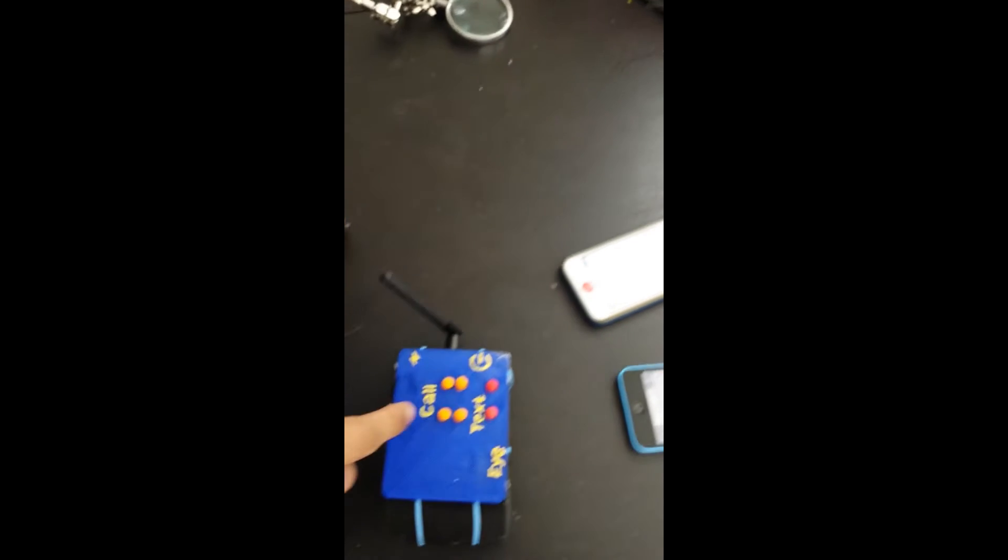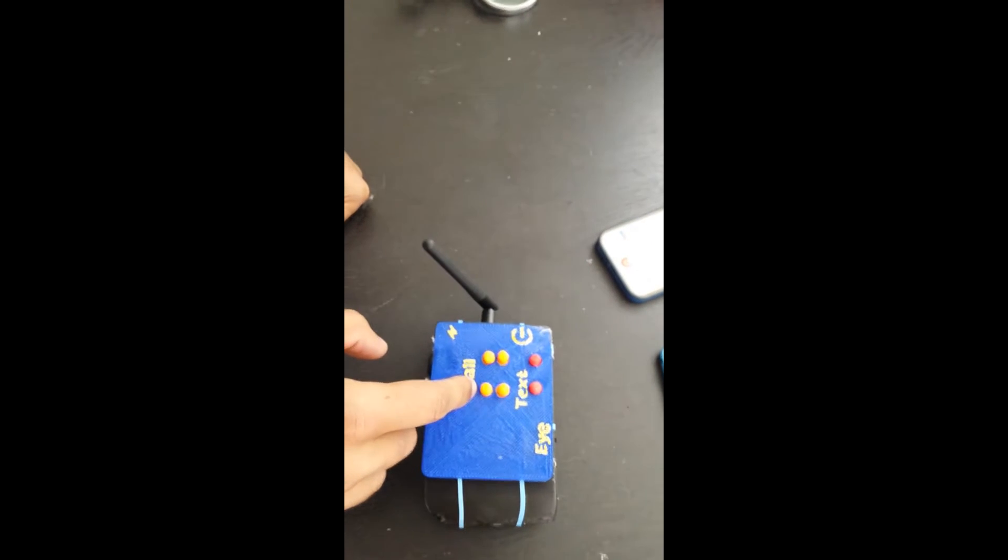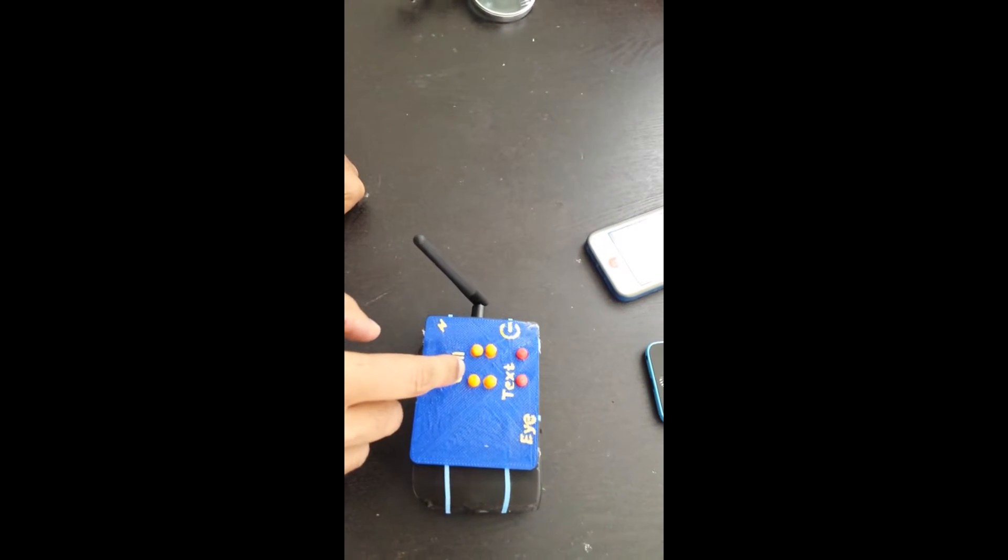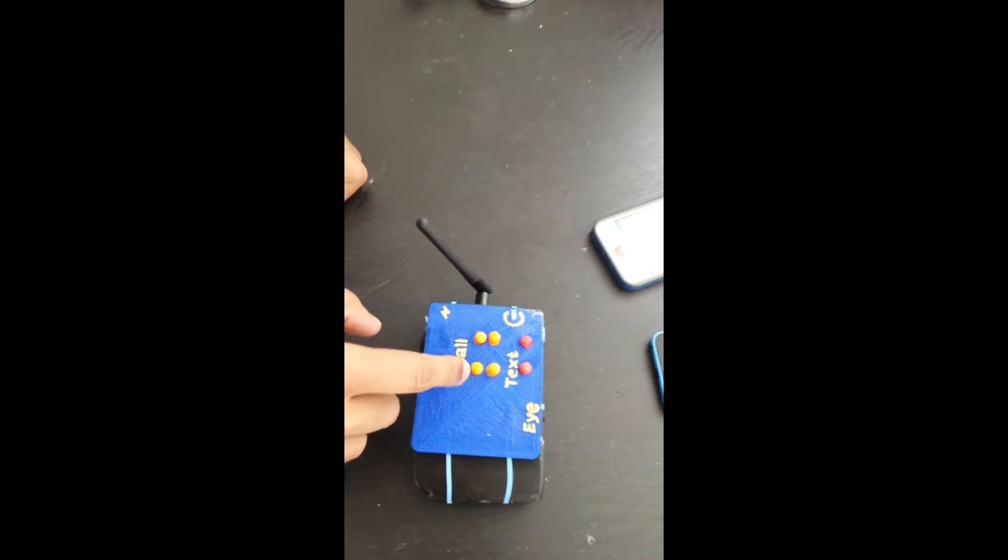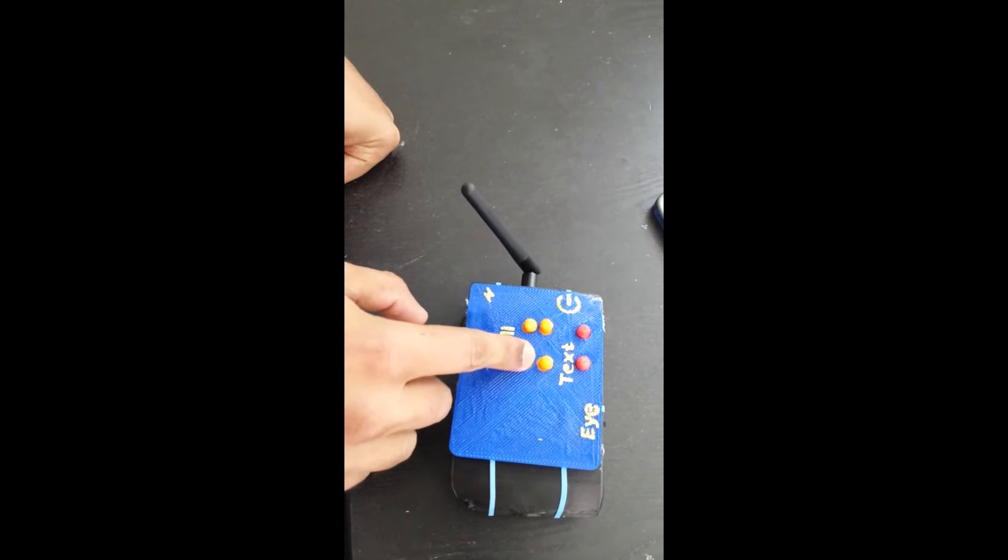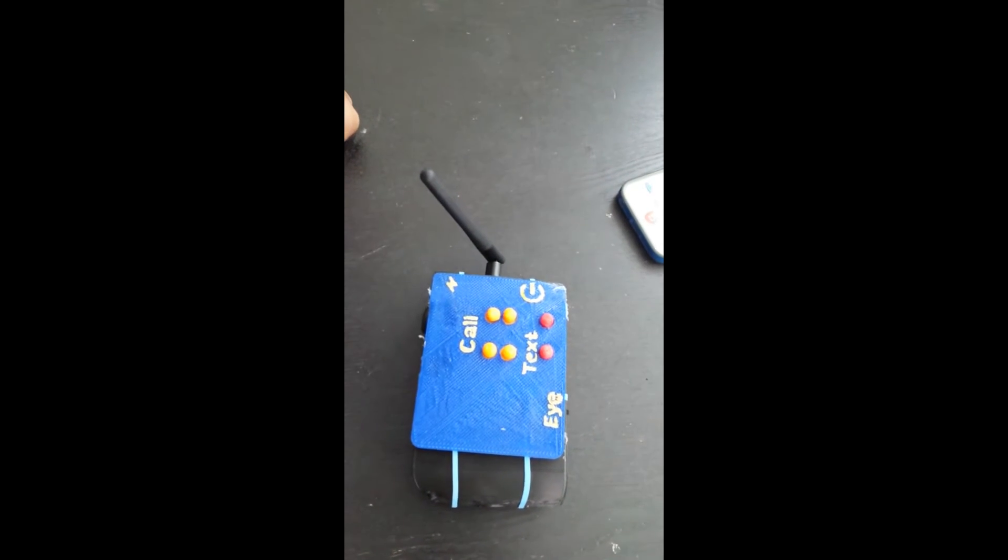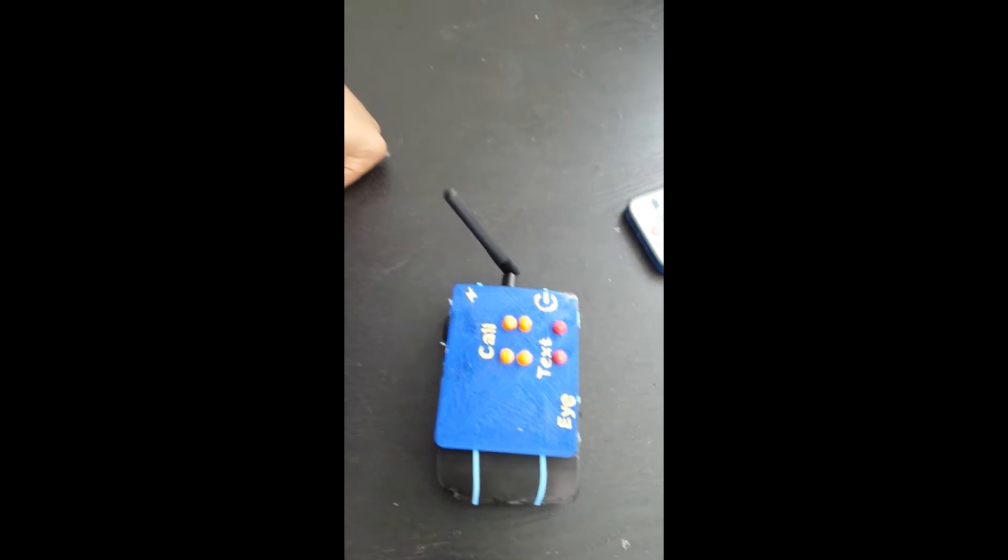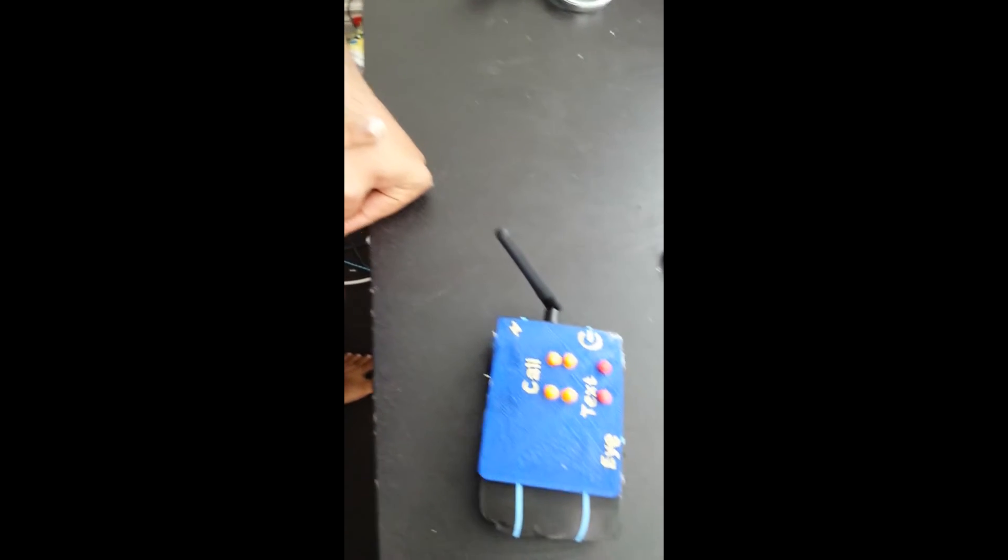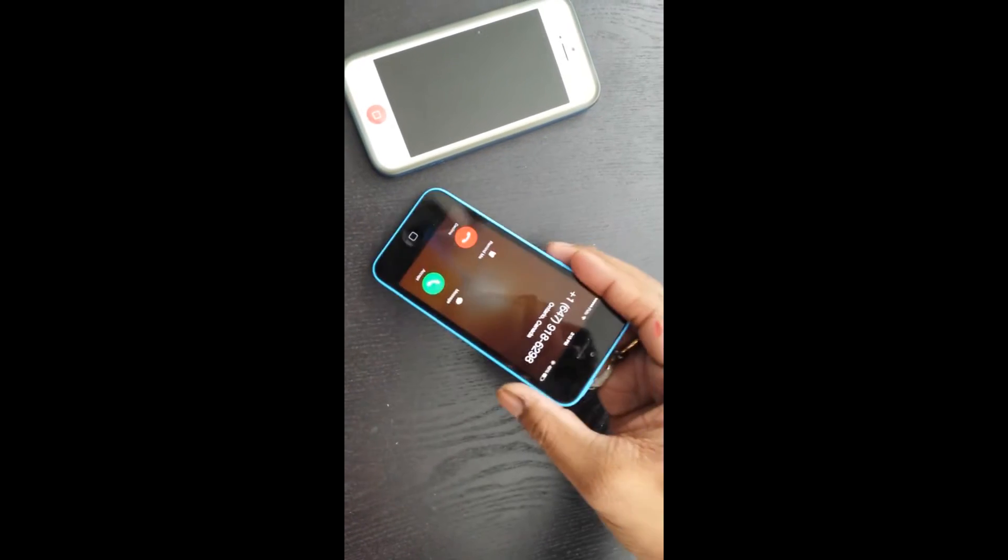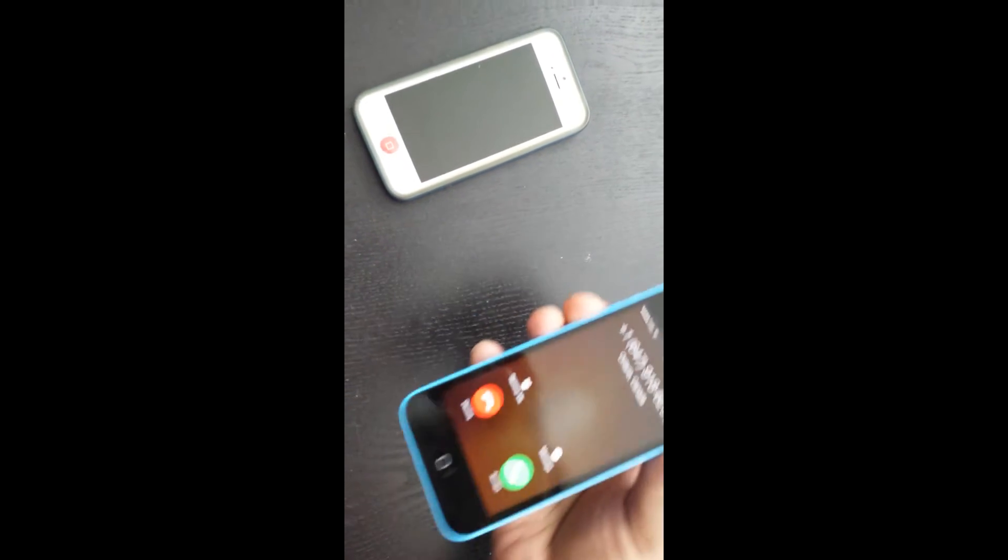Testing calling another number. Okay, so my friend is going to pick up the phone.